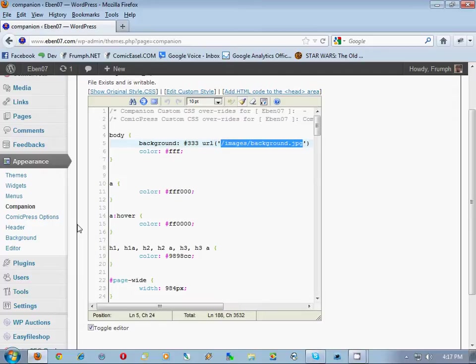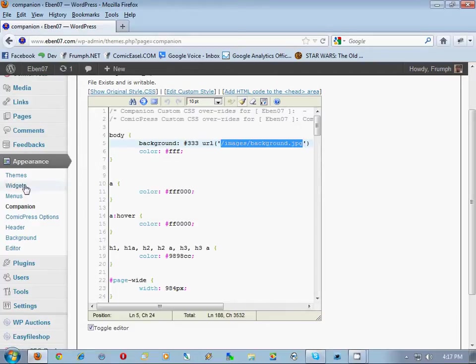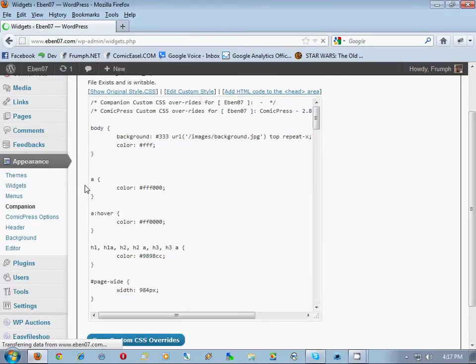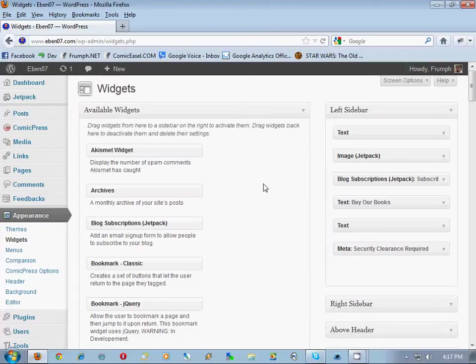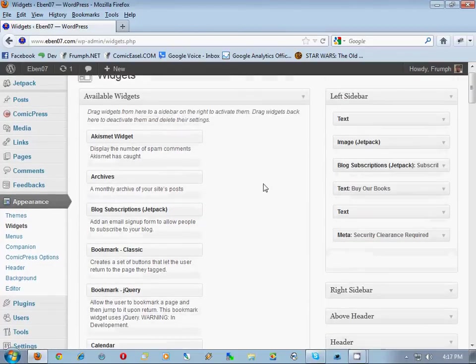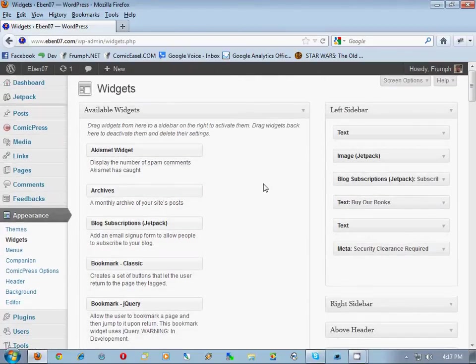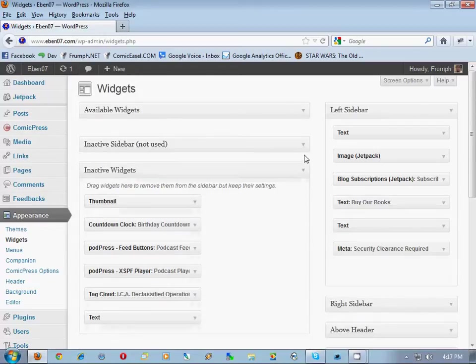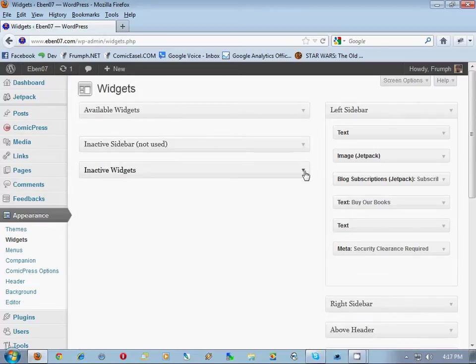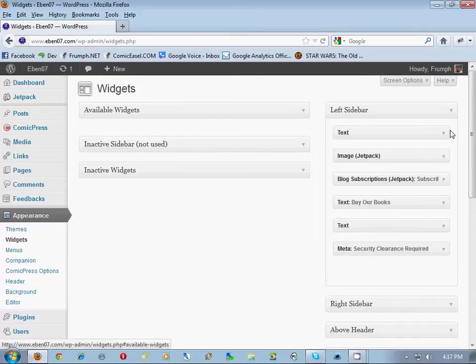But what we're looking forward to do now is we're looking forward to keeping the consistency of your current site when you migrate over to Comic Easel and the Easel theme. So we need to take some notes on stuff. We know that the code for the site is inside of Companion, which is okay. But we also need to know things like the widgets. What we need to do is grab a piece of paper and a pencil.